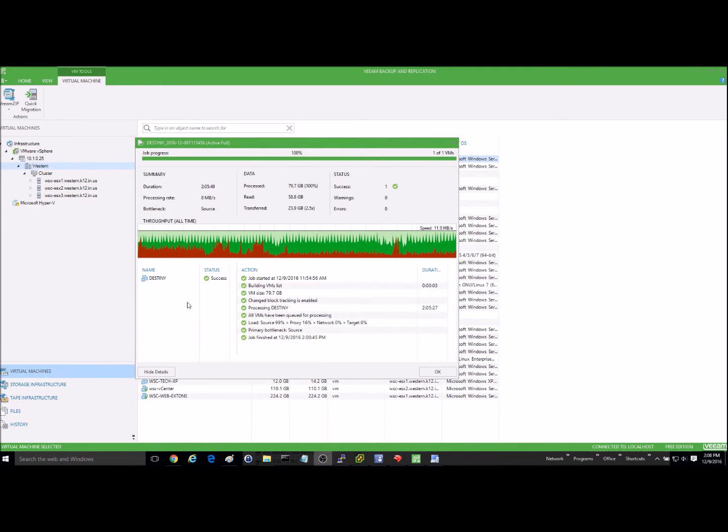Okay, my backup finally completed. It looks like it took just a little bit over two hours for that to successfully complete.